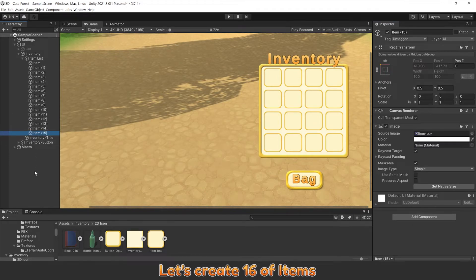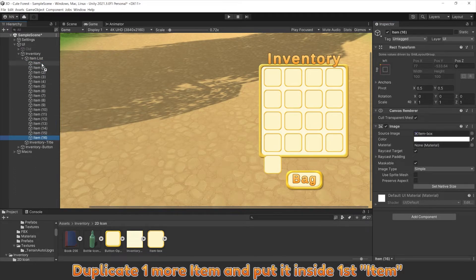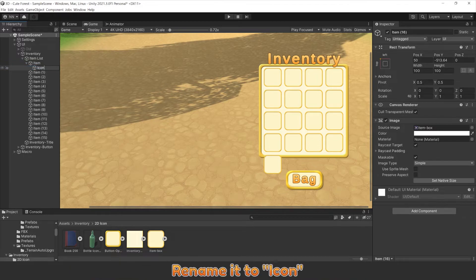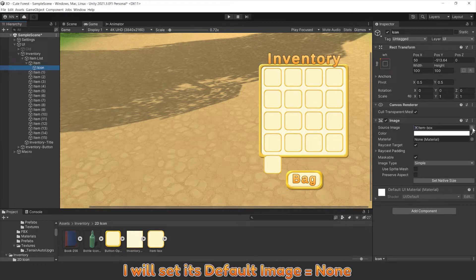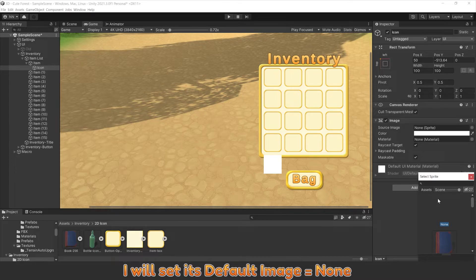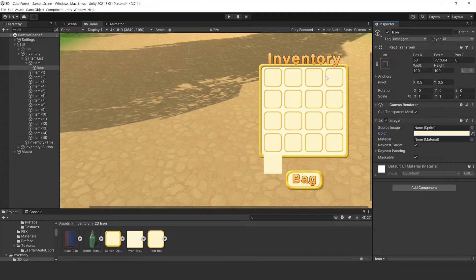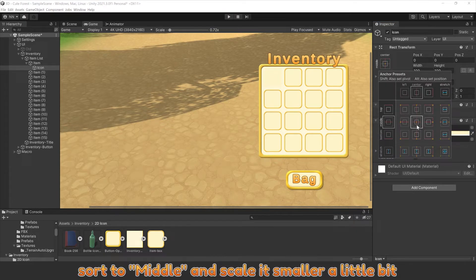Let's create 16 items. Duplicate one more item and put it inside first item. Rename it to icon. I will set the file image to None, solve to middle and scale it smaller.